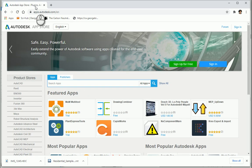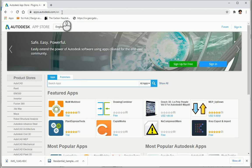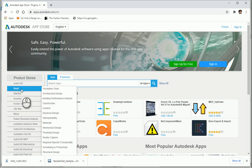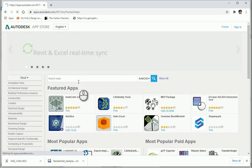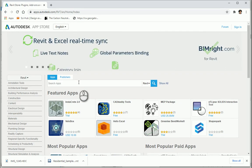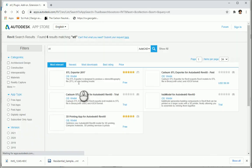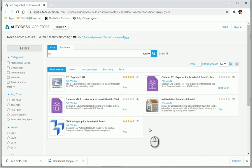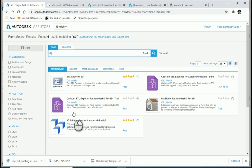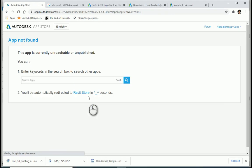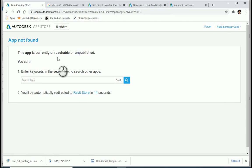We need to go to apps.autodesk.com. We can go to Revit. I'm going to type STL. You see there are different apps to help you to export your file as a .STL format in Revit. When I go to STL exporter it says that the app is not available.